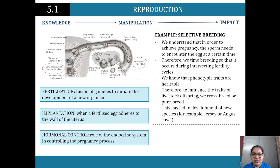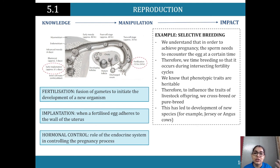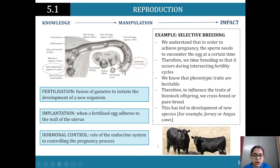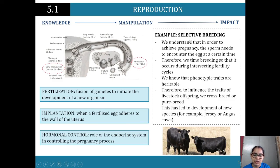We can mix desirable heritable traits from one breed with another, or specifically select for those traits to show up in the phenotypic expression — influencing the traits of livestock offspring through crossbreeding or pure breeding. This has led to the development of new species such as Jersey or Angus cows. Within the syllabus, you need to know about reproduction and fertilization in mammals, as well as selective breeding.